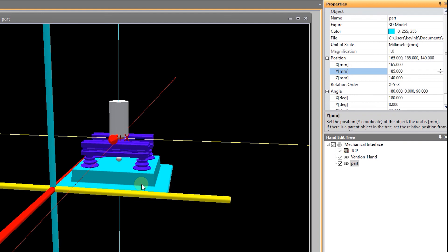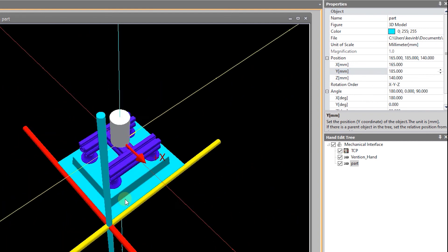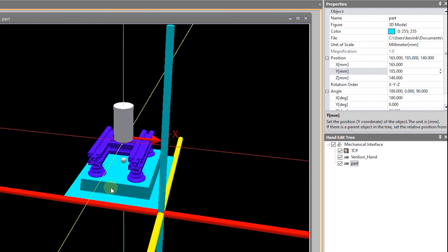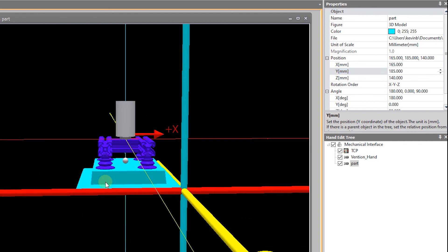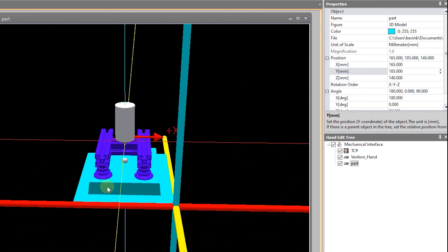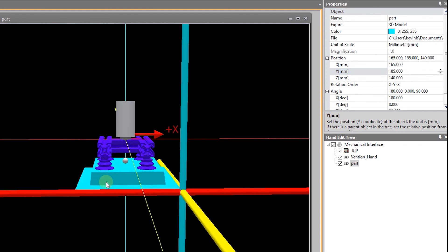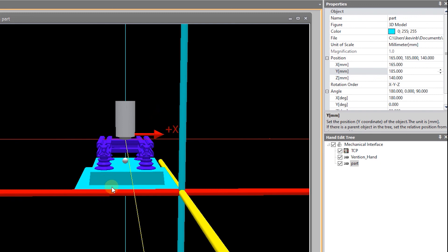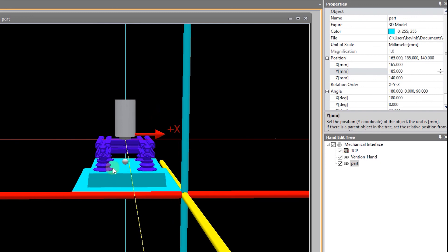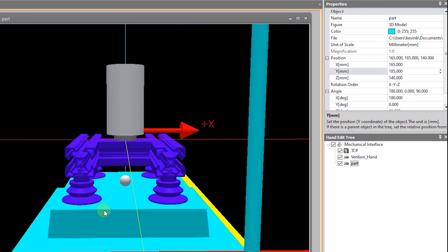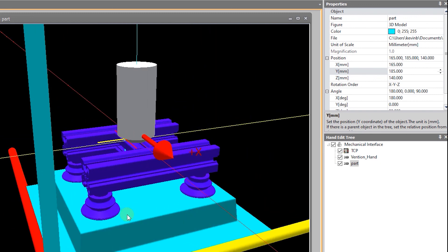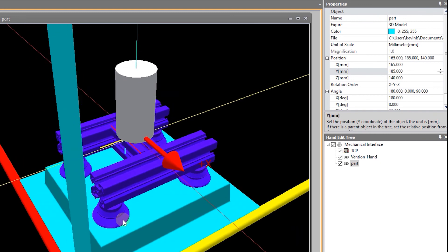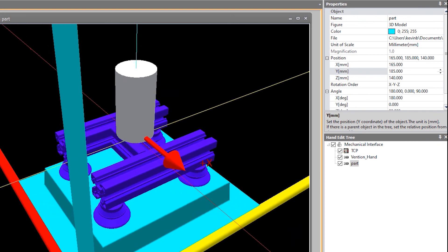All right. Yep. So, if I'm happy with that location. And I am. I can save that.